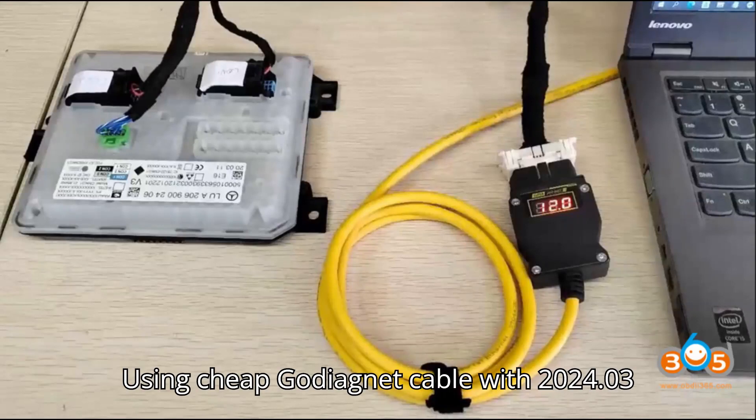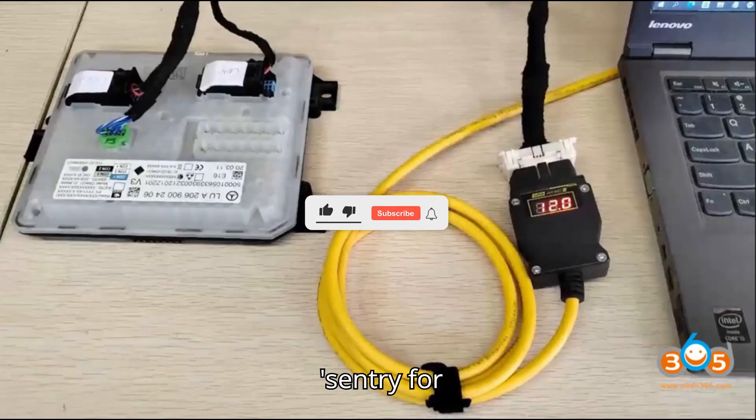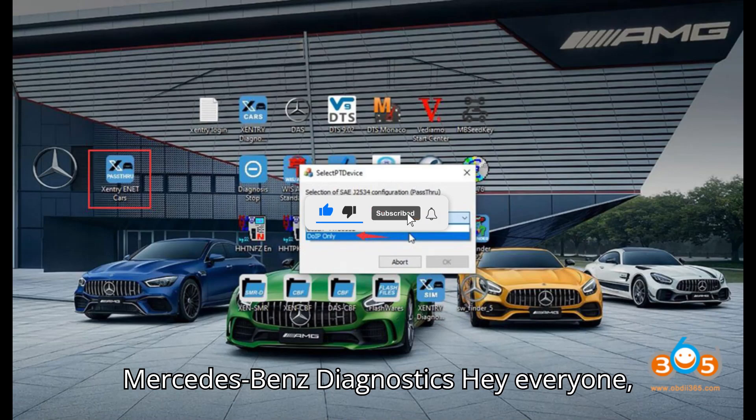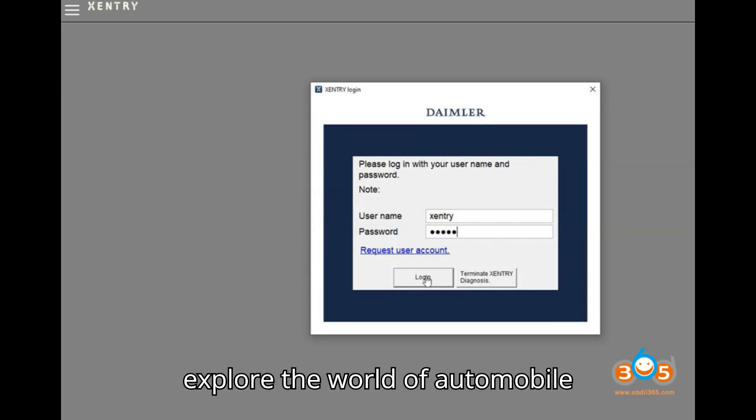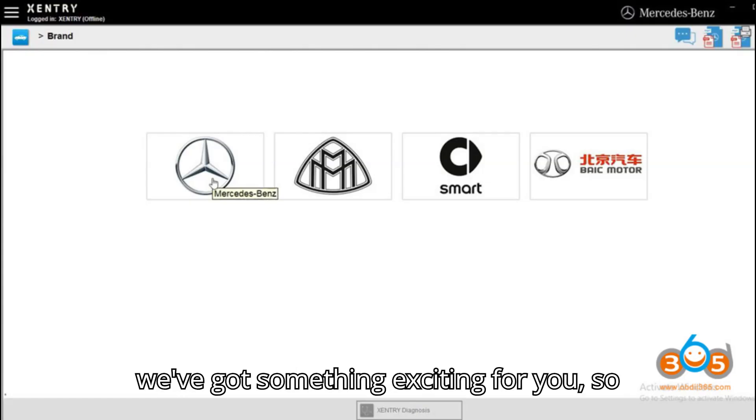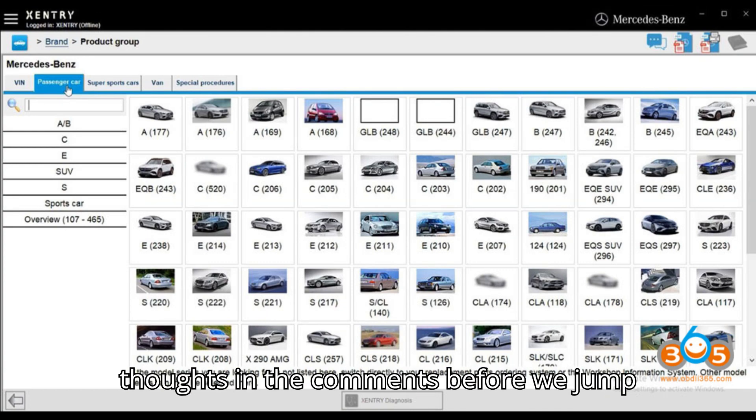Using cheap Gotiag ENET cable with 2024.03's entry for Mercedes-Benz Diagnostics. Hey everyone! Welcome back to our channel, where we explore the world of automobile diagnostic tools and programmers. Today, we've got something exciting for you, so stick around and let us know your thoughts in the comments.